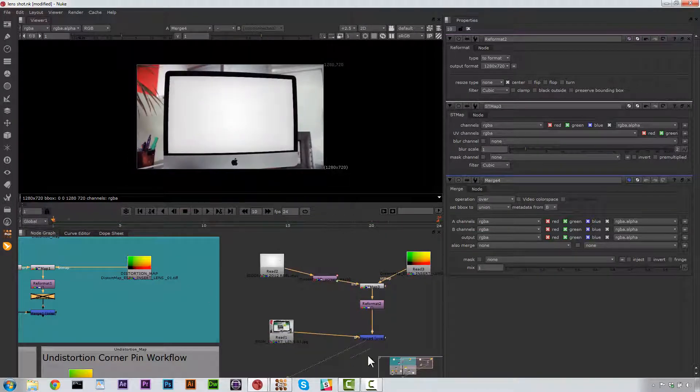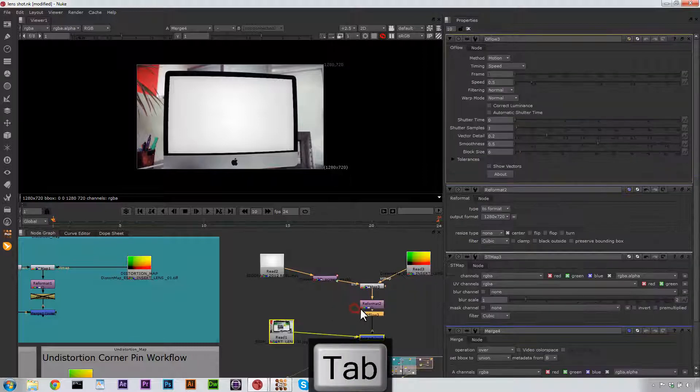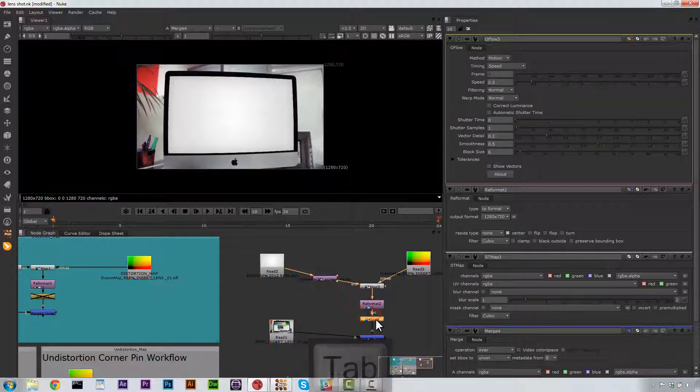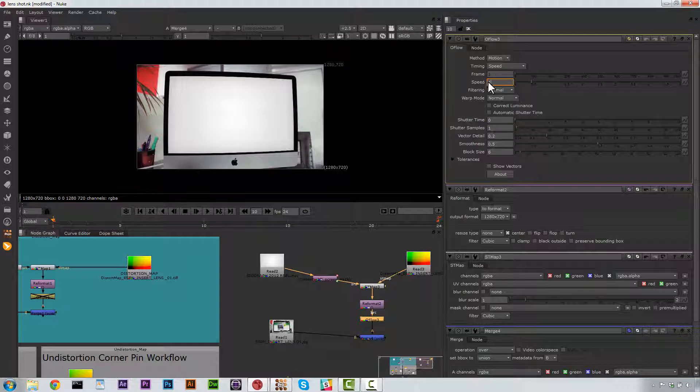Well, what we'll do is we'll just go ahead and hit our Reformat node and we'll go Tab and we'll go to O-Flow. And in O-Flow, we're just going to change our speed to 1 so that we don't actually retime our insert.